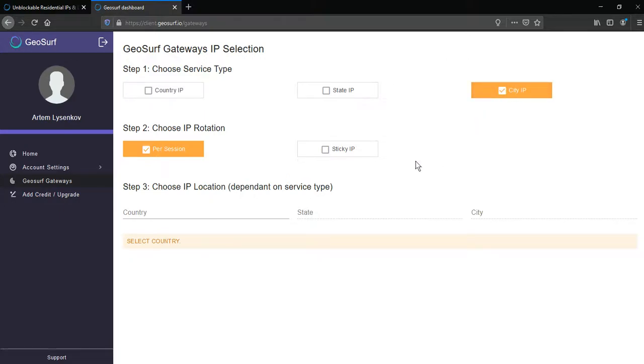Then IP rotation. You should choose per session or sticky IP. Sticky IPs change as rarely as possible. You may need it to work with social accounts.